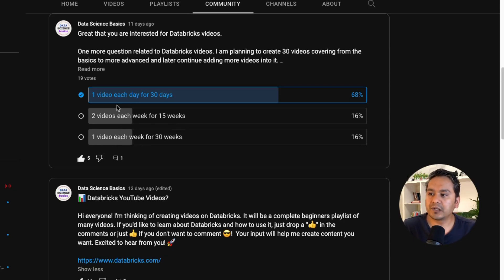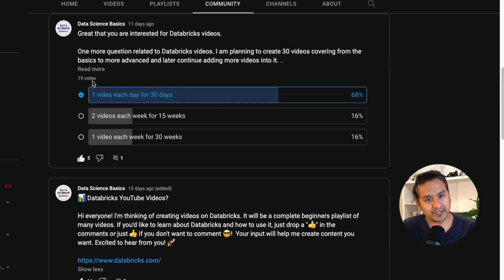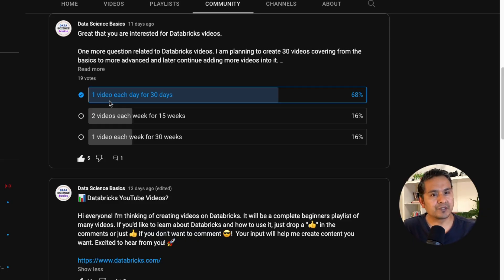I asked in a poll: one video each day for 30 days, two videos each week for 15 weeks, or one video each week for 30 weeks. 68 percent of you — out of 19 votes — want me to create one video each day for 30 days, and that is somehow what I was also expecting.